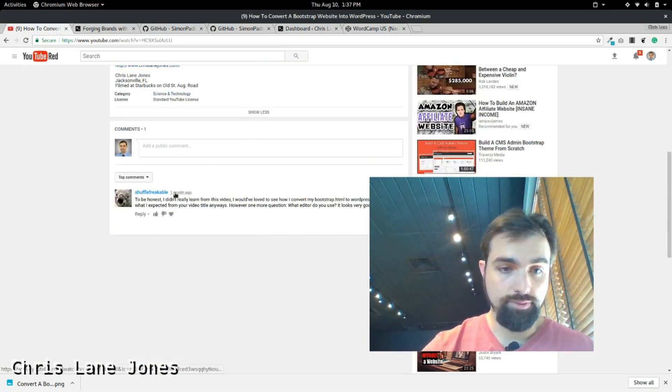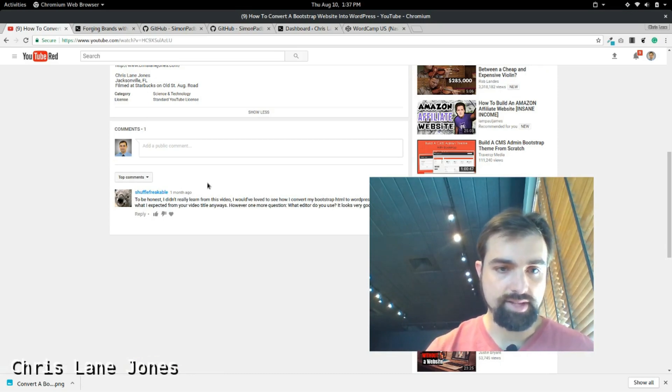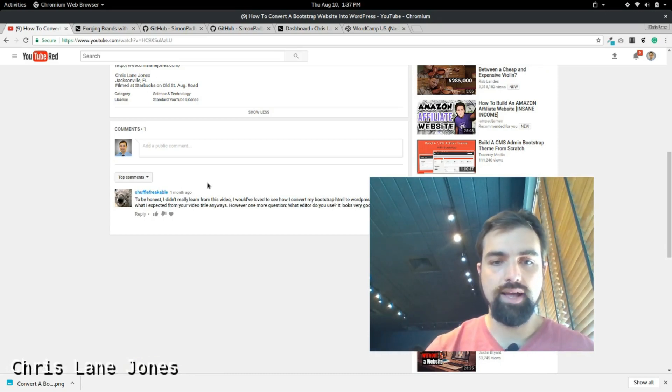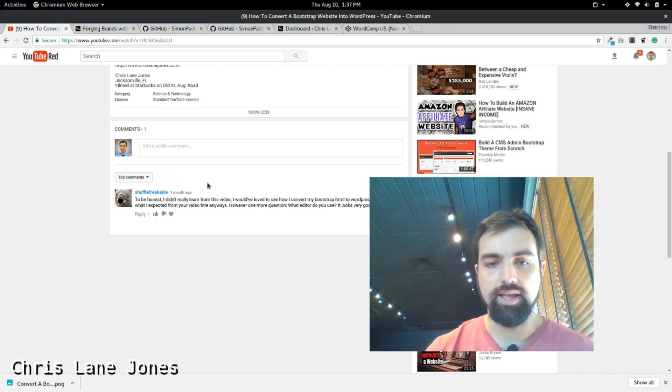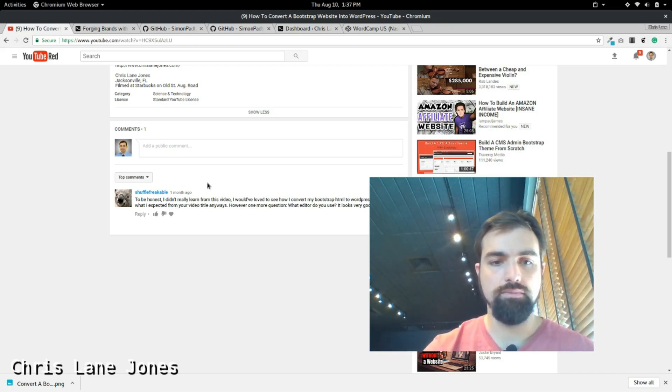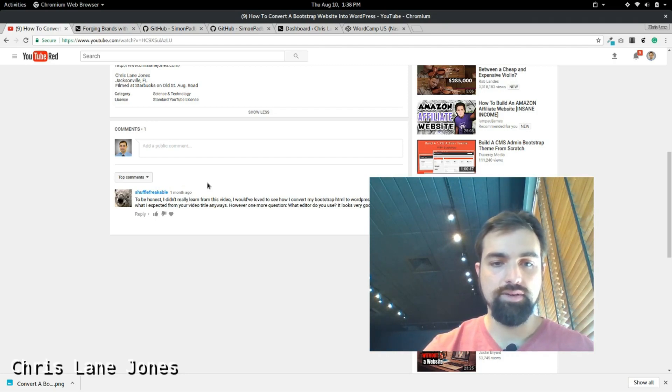Shuffle Freakable a month ago said, to be honest, I really didn't learn from this video. I would love to see how I can convert my HTML to WordPress. That's what I expected from your video title anyways.